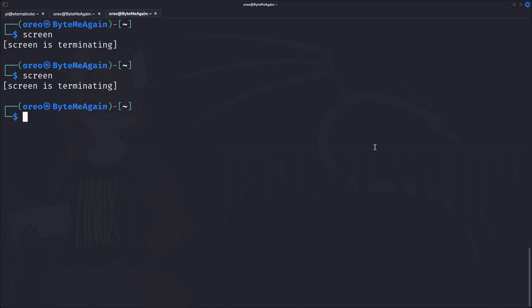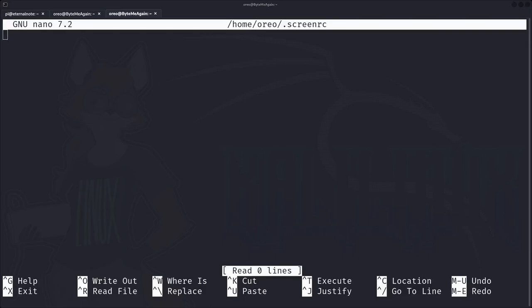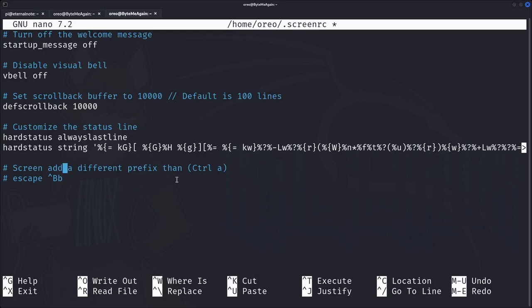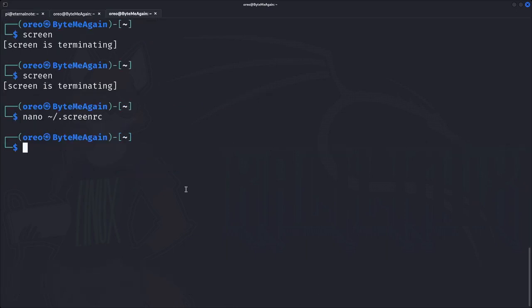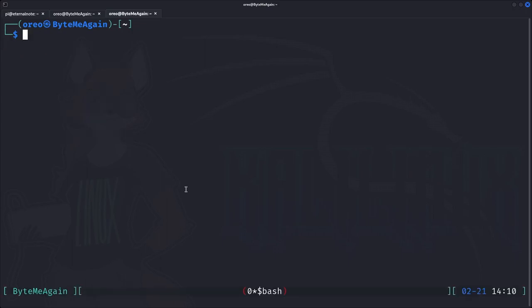To make it more obvious that we're in a screen session, we can add a status bar at the bottom by creating a screenrc file before running a new screen session and pasting in our config. Everything other than the bottom line I got from a website linked in the description. The last line changes the prefix to another hotkey — for example Control-B if you're a tmux user — but I usually leave that alone so it doesn't conflict with other Linux tools. If we save and type 'screen' again, now we can see we have a status bar at the bottom, similar to default tmux.